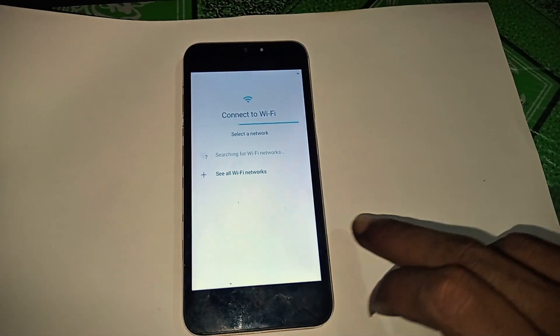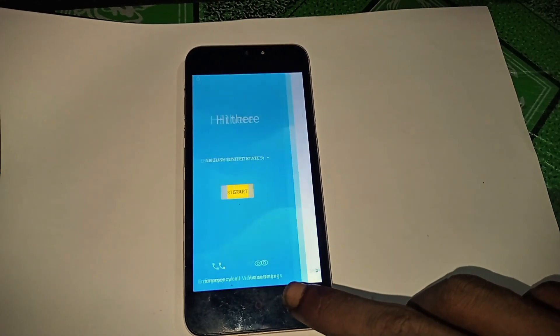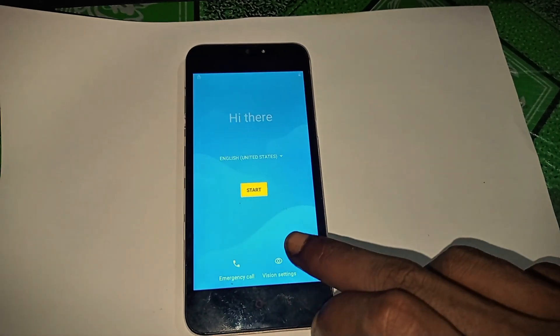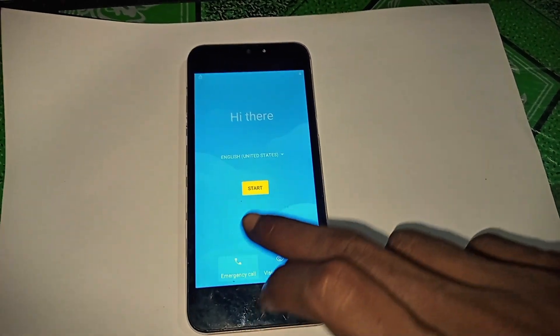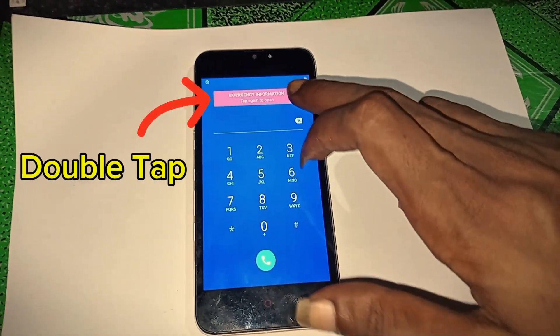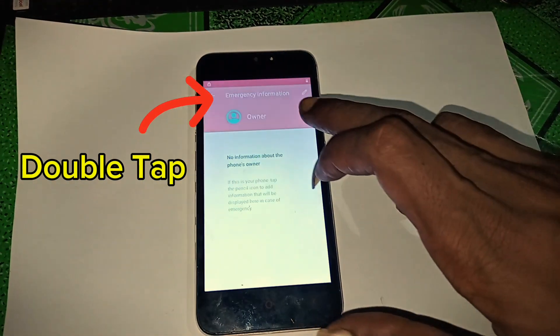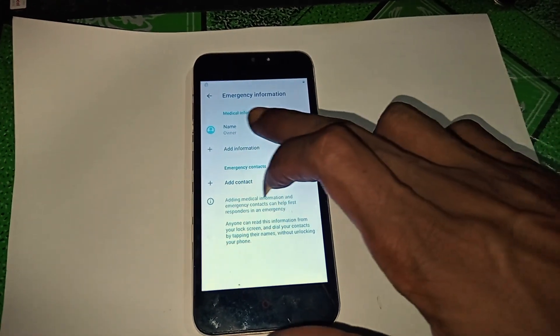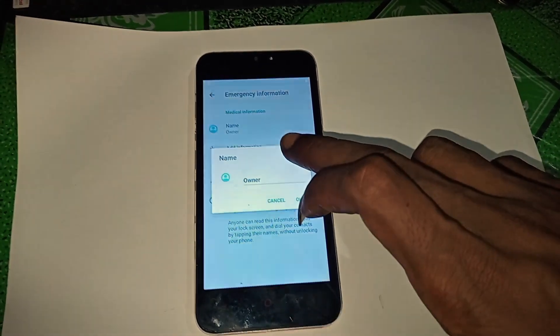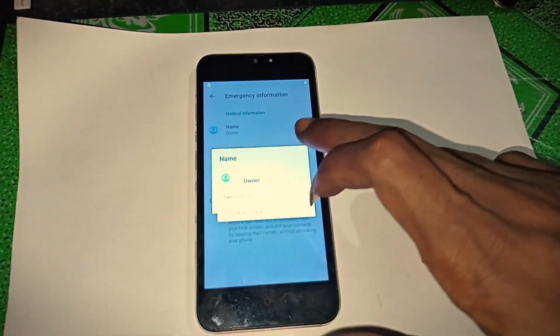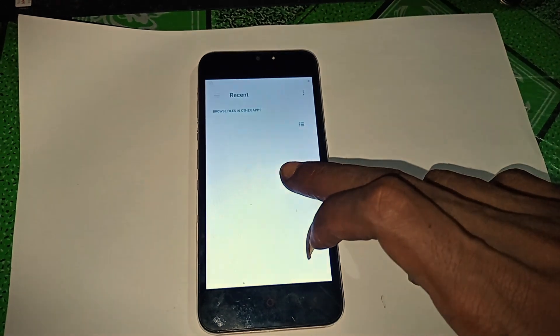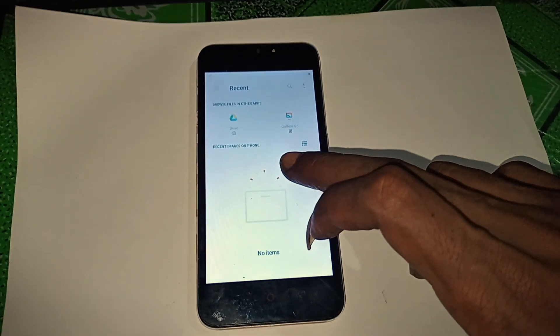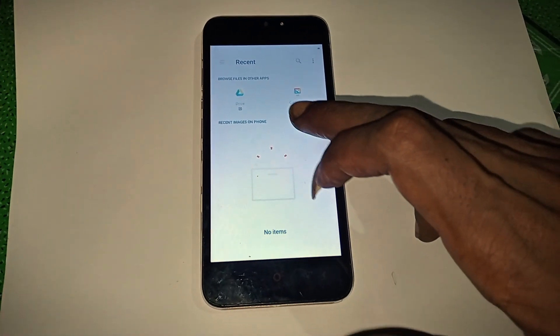Go back to the setup screen, tap emergency call, then tap the pencil icon. Select owner name, then tap to add a picture. Tap on choose image, then tap the three horizontal lines top left.